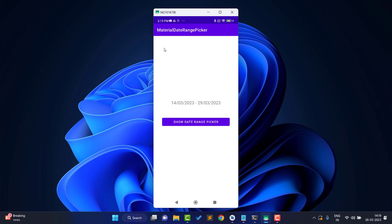When you select a date from the date range picker, it will give you the date in milliseconds, so you need to convert it into a normal date format. I will also show you how to do that conversion. This video is going to be very interesting. Don't forget to like the video and subscribe to the channel if you haven't already.